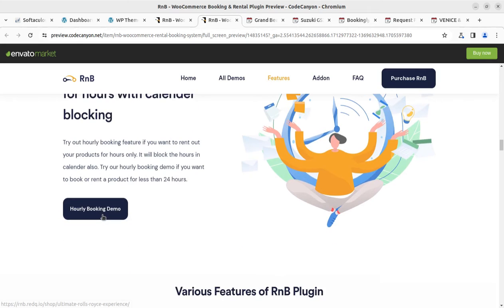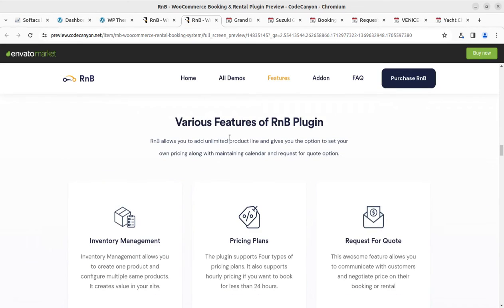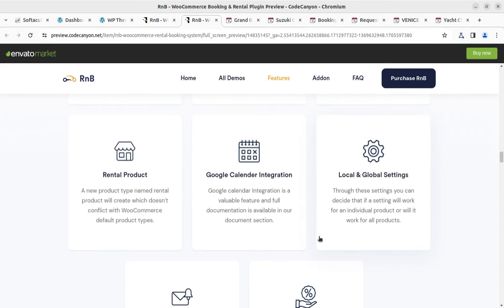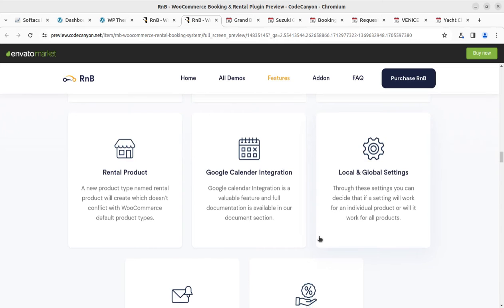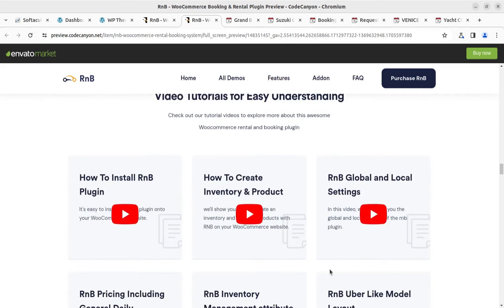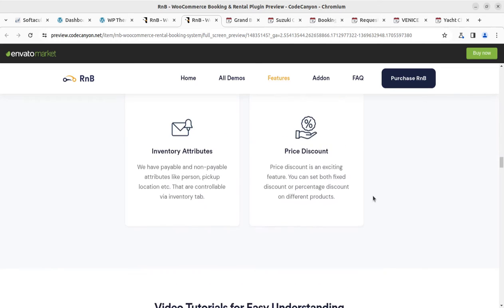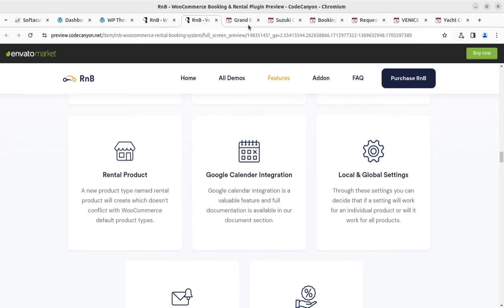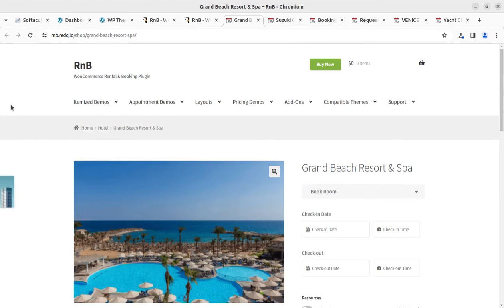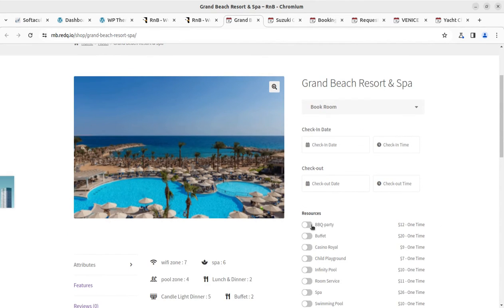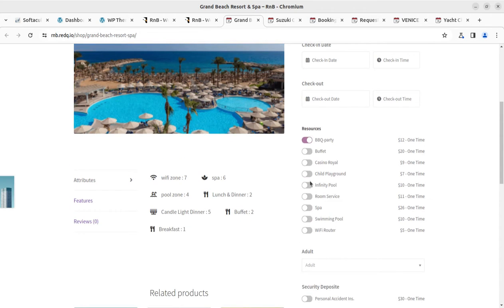Various features in the RNB plugin include inventory management, pricing plans, request for quote, local and global settings, Google Calendar integration, rental product inventory, attributes, price discounts, and more. One use case is hotel or spa booking — with check-in date, checkout date, available resources, attributes, features, and reviews all shown on the booking screen.